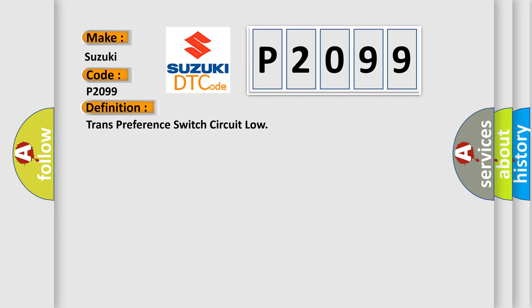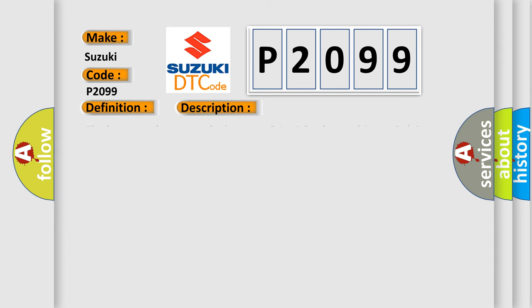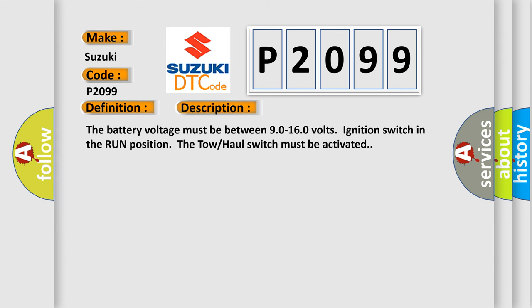And now this is a short description of this DTC code. The battery voltage must be between 90 to 160 volts, ignition switch in the run position, the tow-haul switch must be activated.